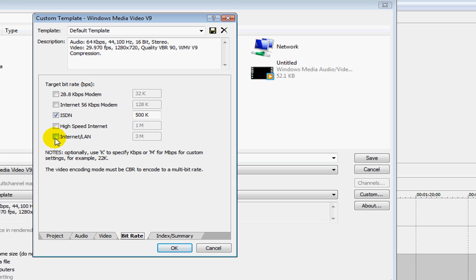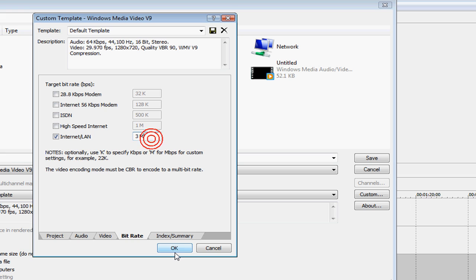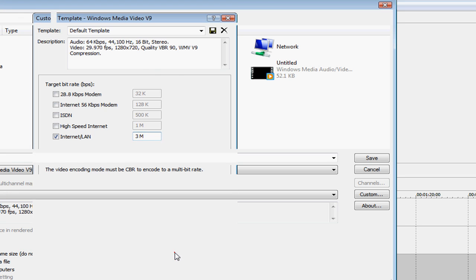Under Bit Rate, click on Internet Slash Lan. And get rid of ISDN. Make sure it says 3M right there. It makes it a bit faster. And now I just press OK.